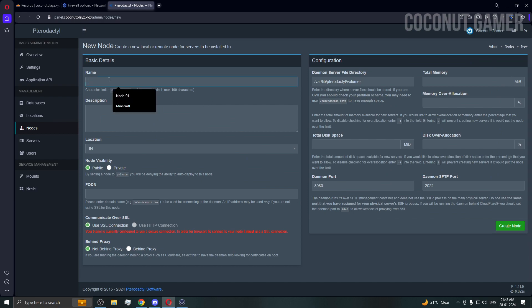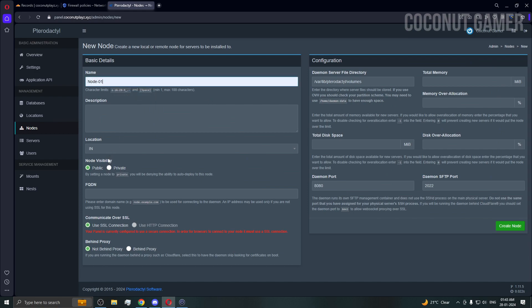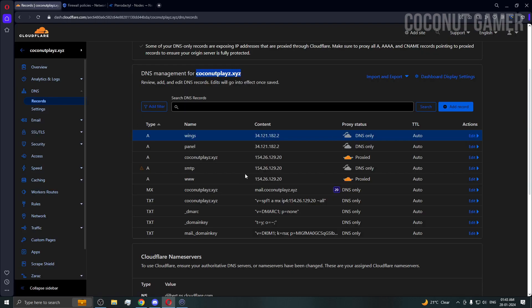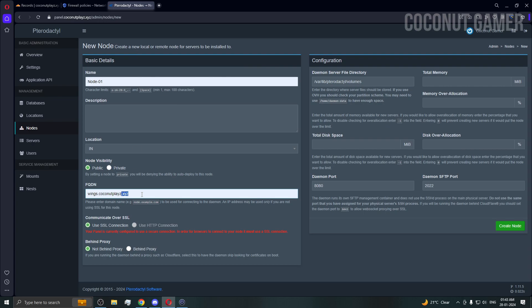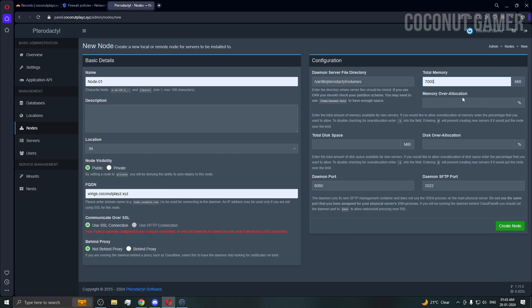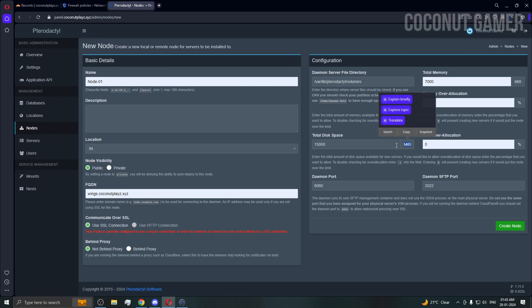Add a location called 'India' with code 'IN', then go to Nodes and add a node called 'node01'. It's a public node. Use wings.coconutplace.xyz as the node FQDN. Since it's a small VPS, I'll assign 7 GB of RAM — adjust according to your machine. I gave the disk 20 GB total so I'll allocate 15,000 MB to the panel.